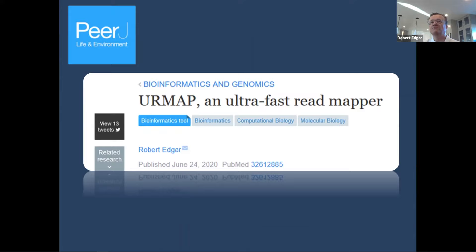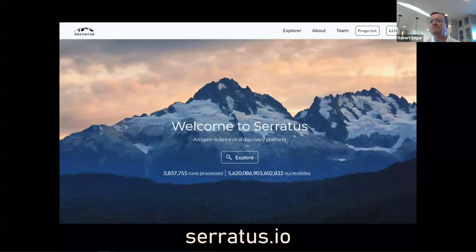That was obviously very brief, but the paper was published in June, and if you're interested in the algorithm or the benchmarks, that's all in the paper.